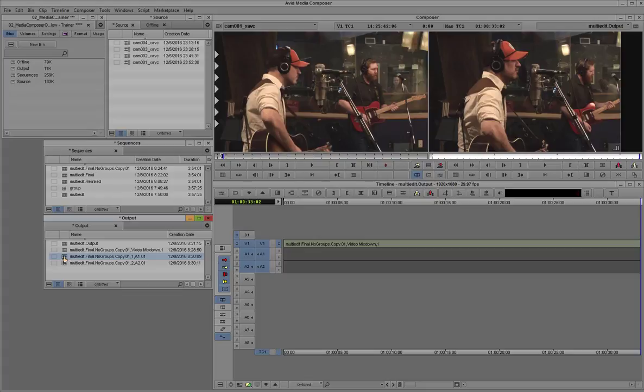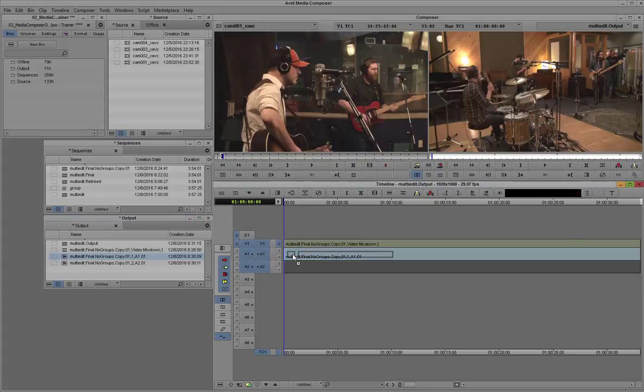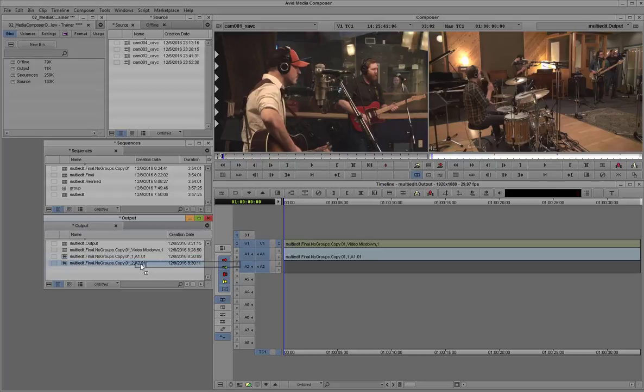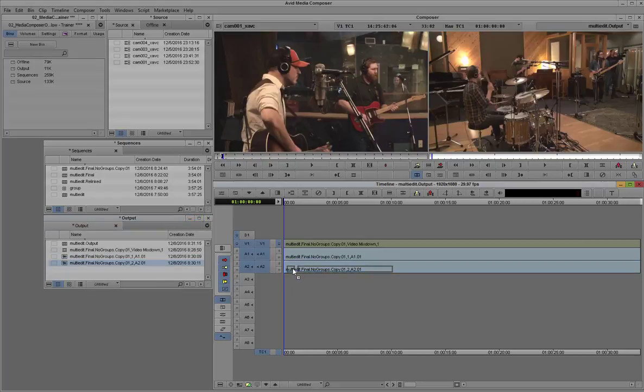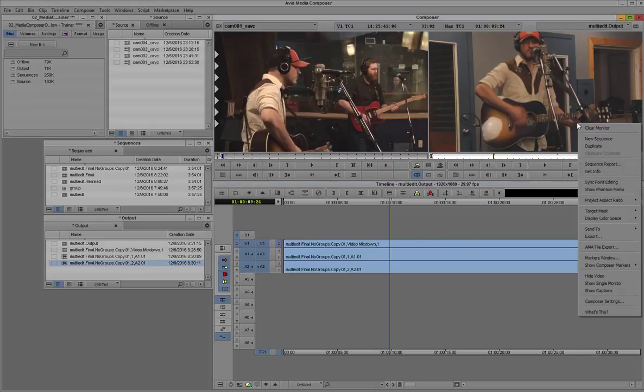And when you're dragging and positioning, if you hold the control key down, it actually snaps to the beginning of an edit point. So you can make it quite quickly drag it over and snap it in. So that looks pretty good.